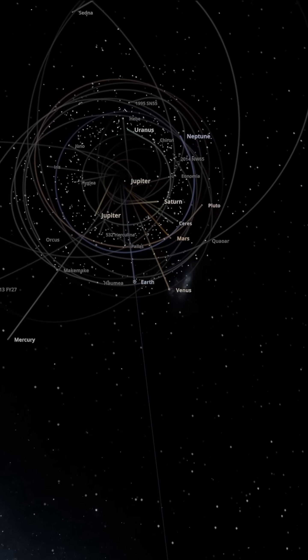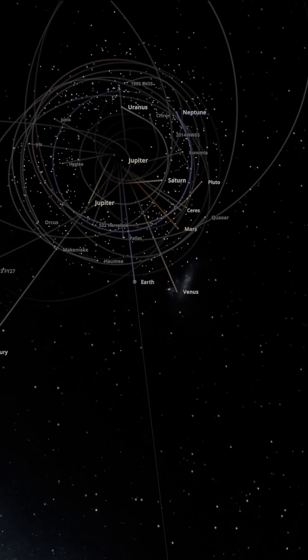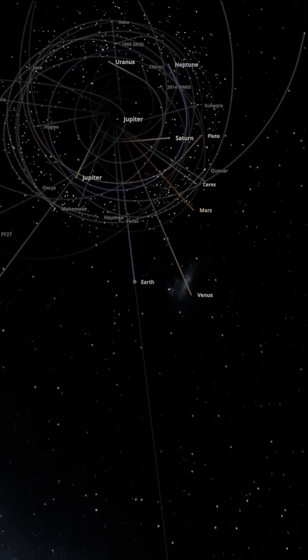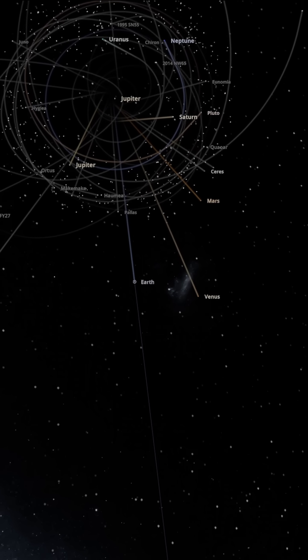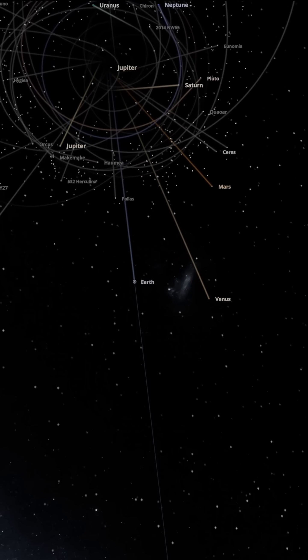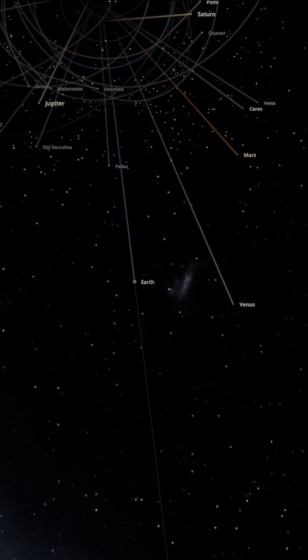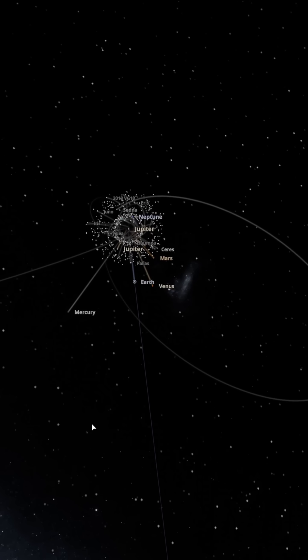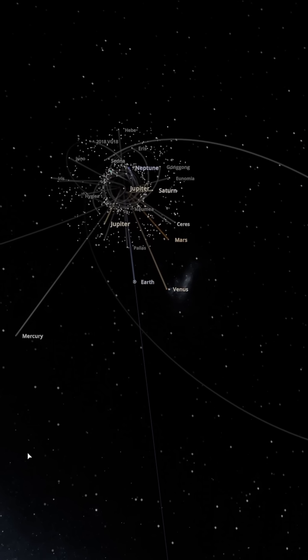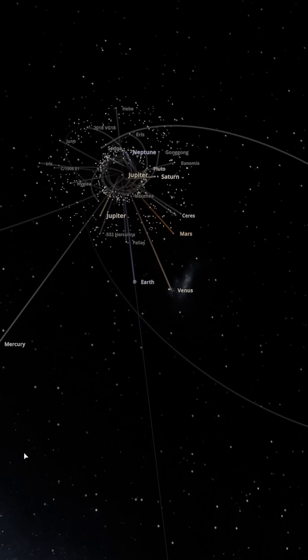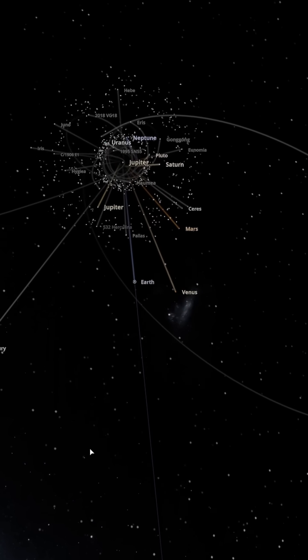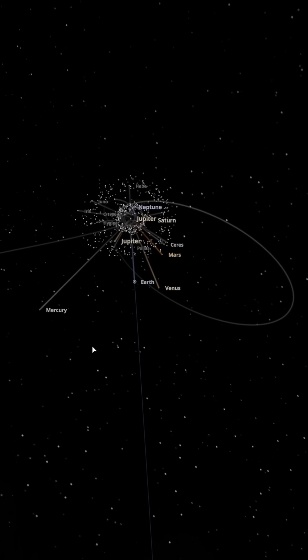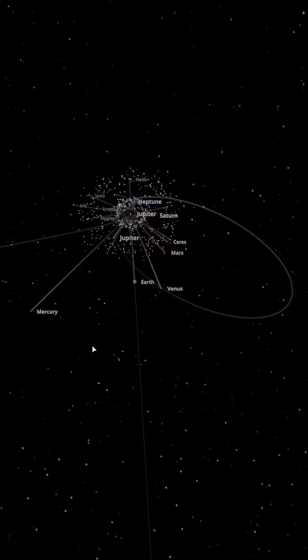Mars and the more distant planets, Saturn, Uranus, and Neptune, also have their orbits severely disrupted due to insufficient gravity. The asteroid belt disintegrates, with countless small bodies scattered inward or outward, and the entire solar system falls into chaos.